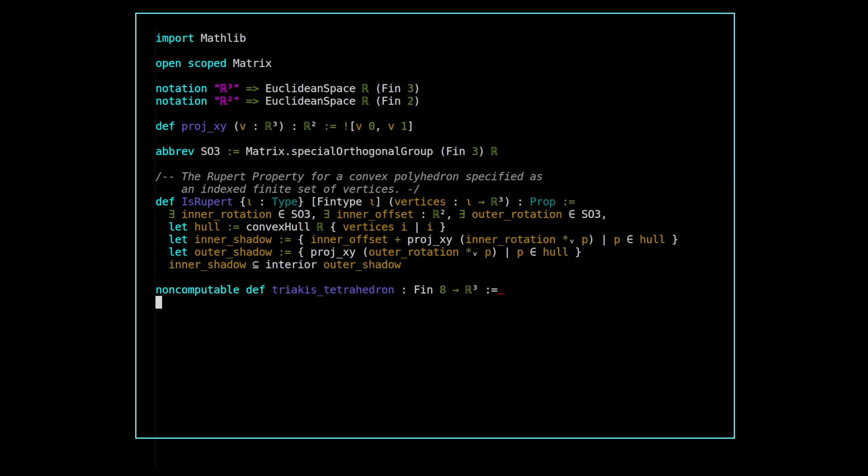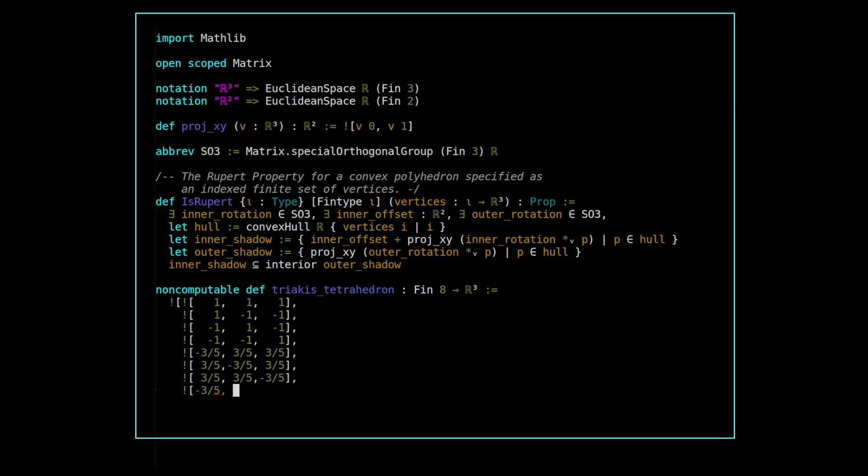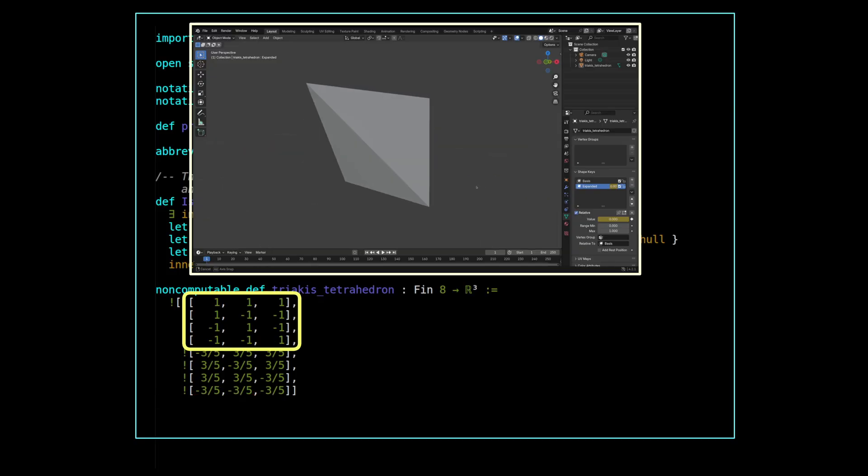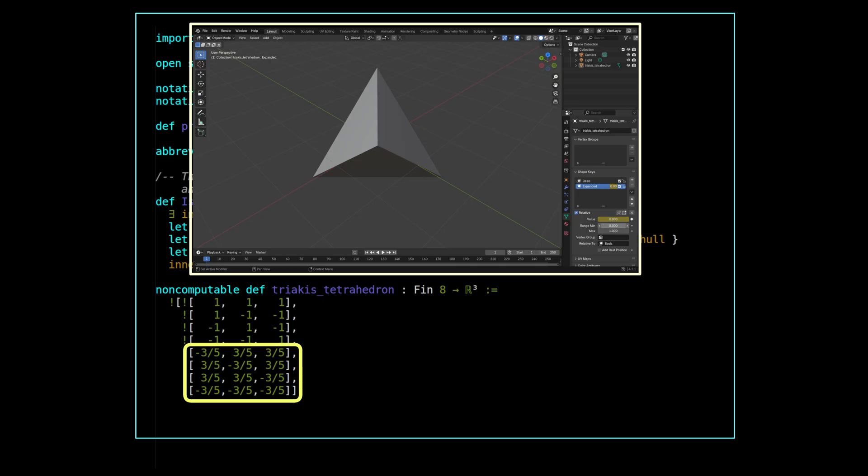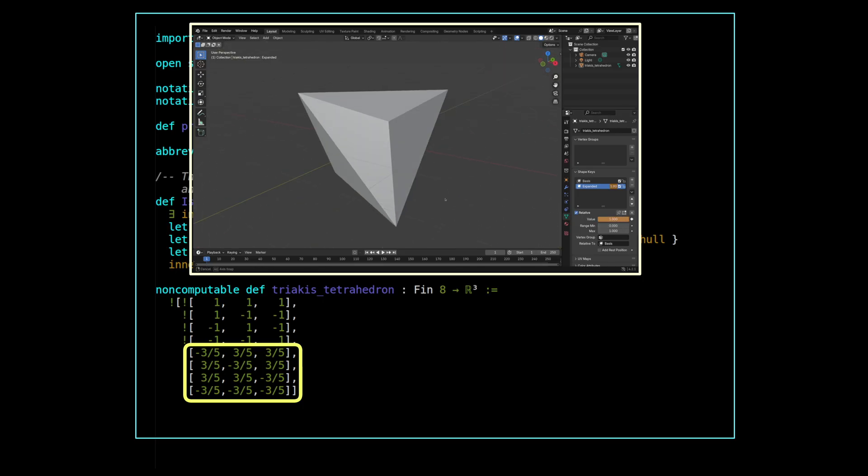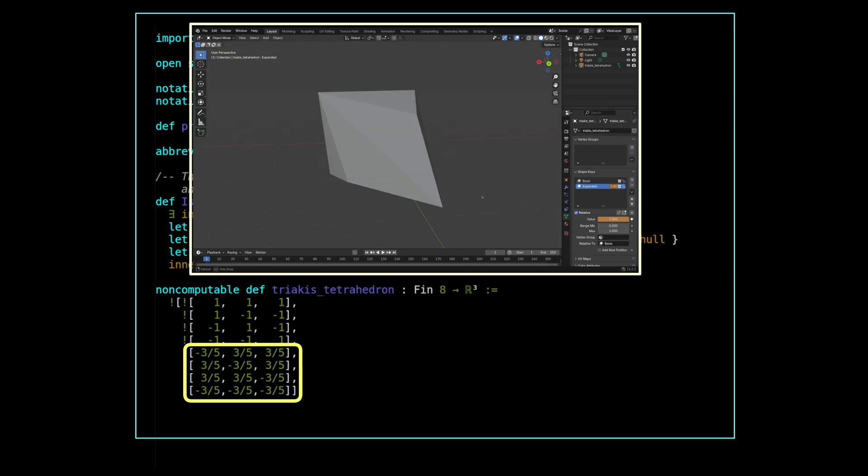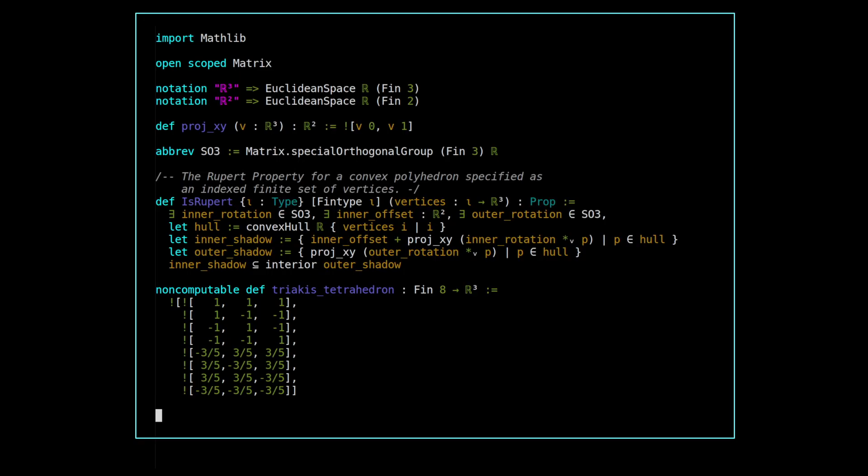We then define the triacus tetrahedron by specifying coordinates for its eight vertices. Four of these vertices on their own make up an ordinary tetrahedron, and then the other four pull out the center of each face just enough so that all the resulting dihedral angles are equal. We state our main theorem as simply, isRupert triacus tetrahedron.